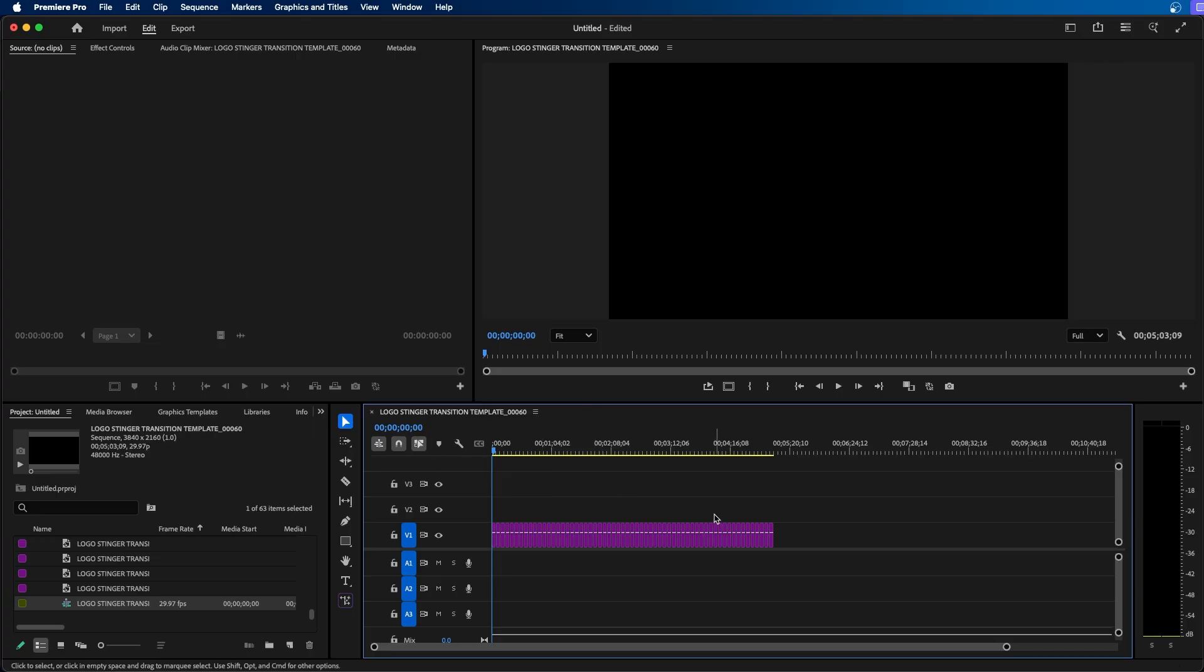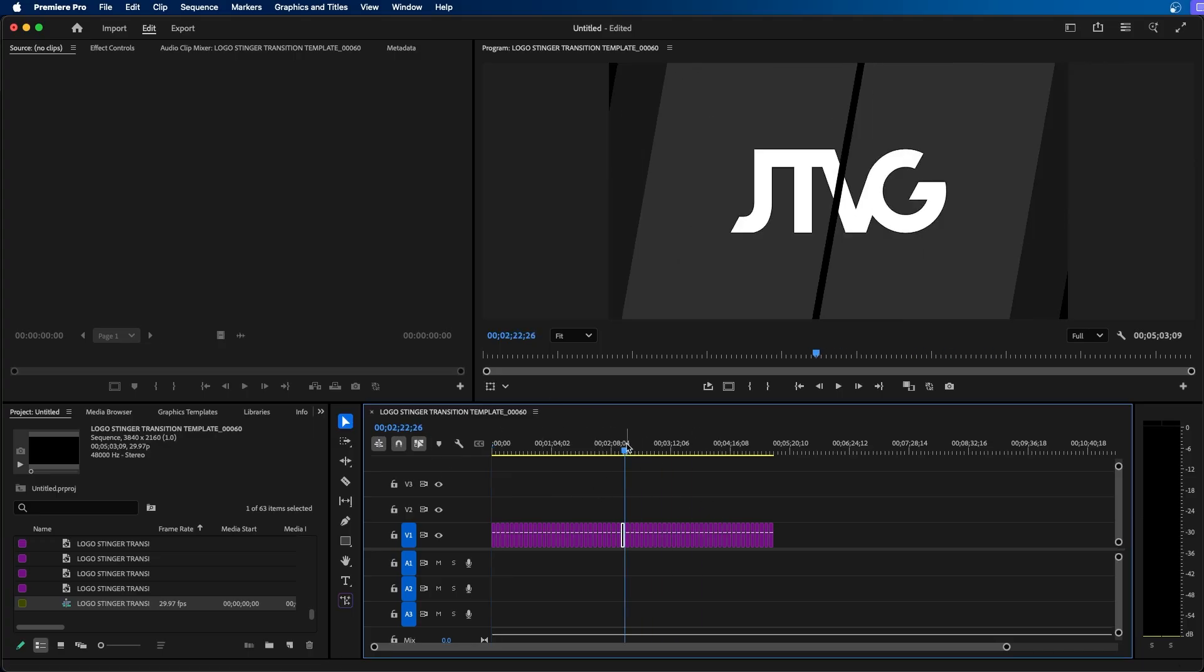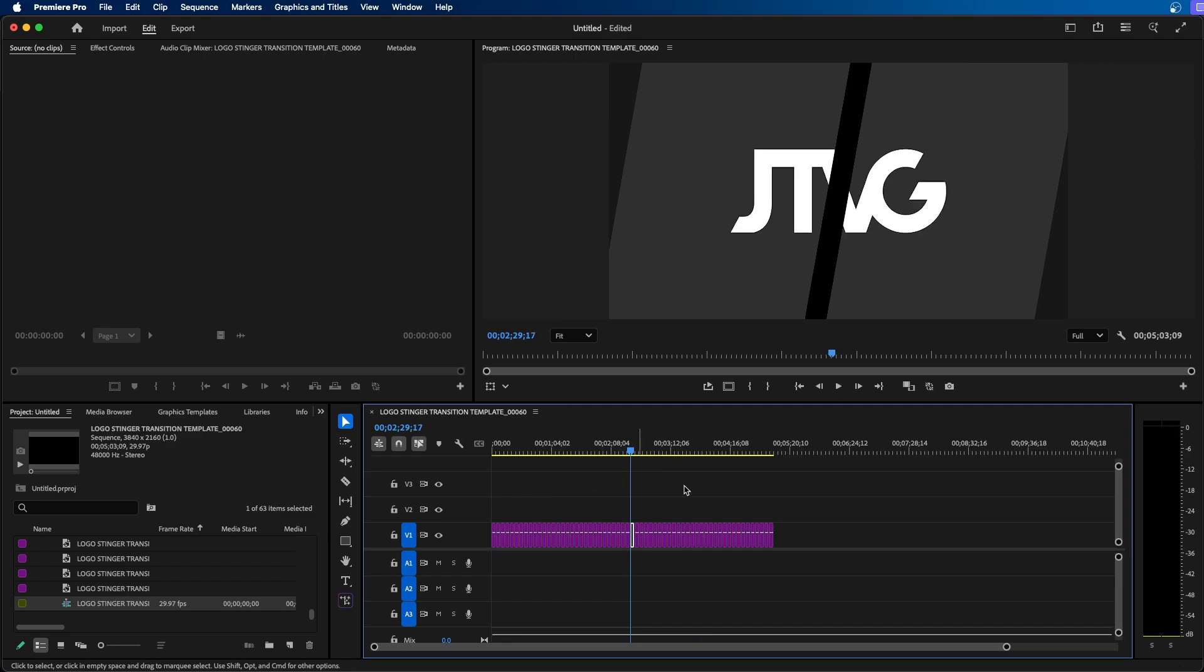Next you should have all of your images in your timeline but by default they're probably around five seconds long so we need to change the timing of them.